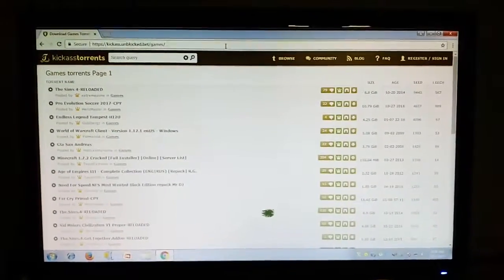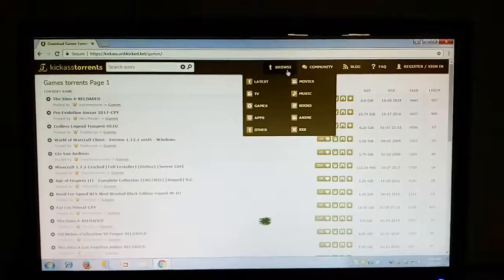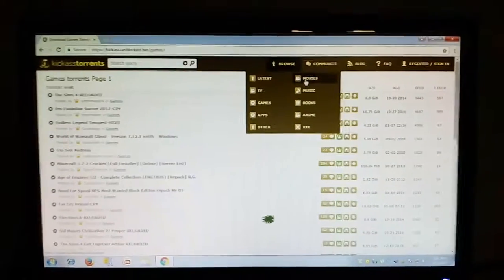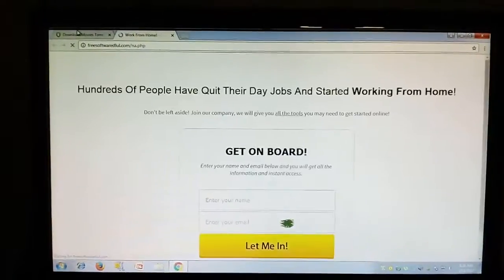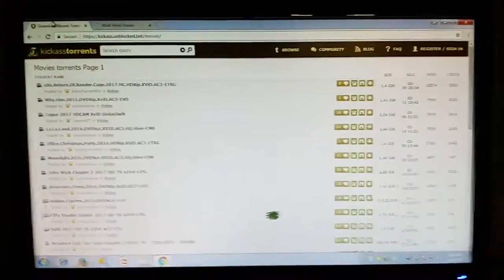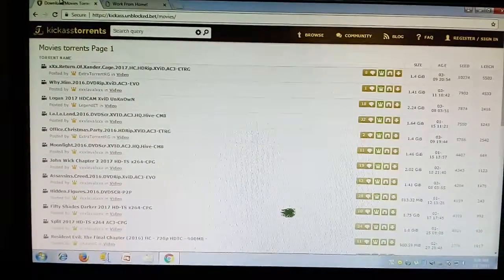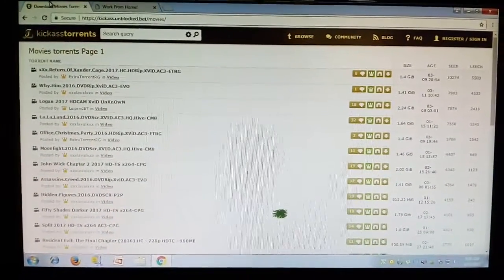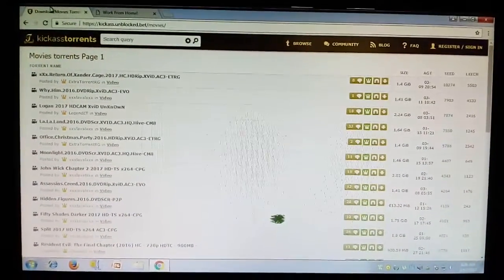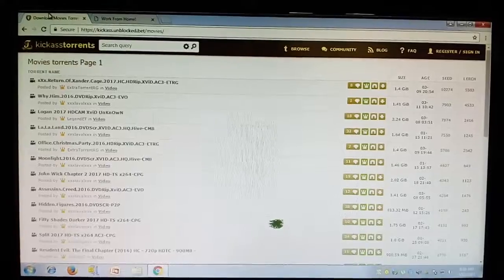If I click on movies, the page opens. You can see here many movies are there, so you can see that it is unblocked. This torrent website can be easily accessible.